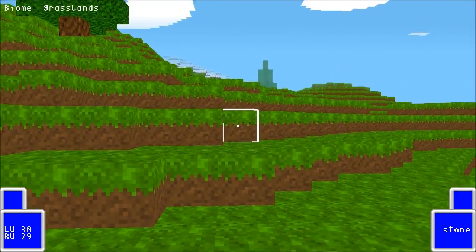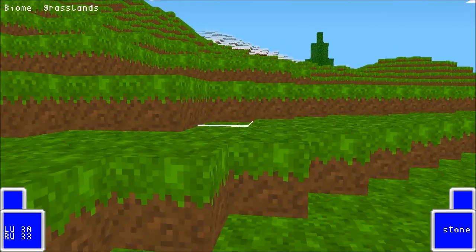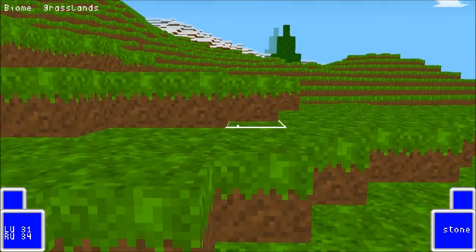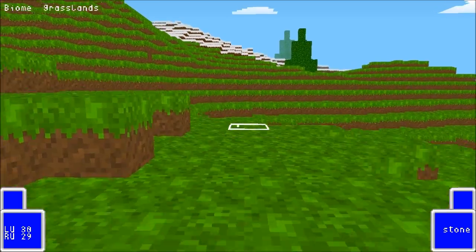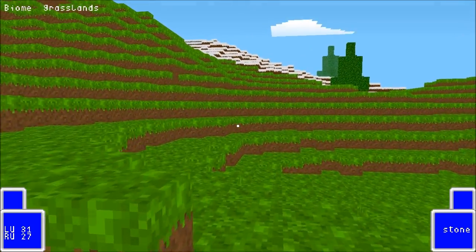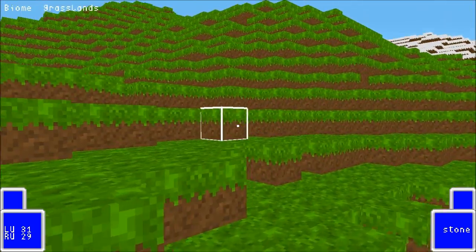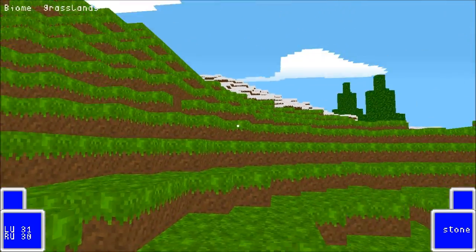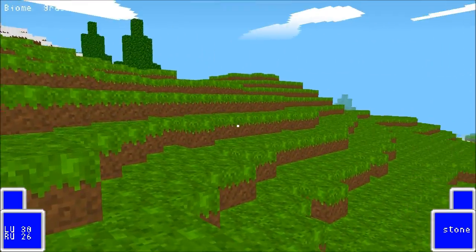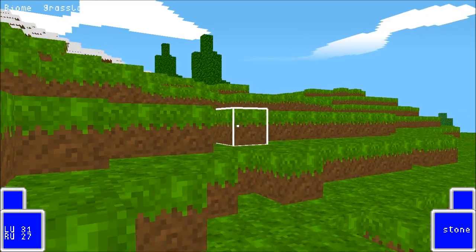So as you can see in the top left, this is a grasslands biome — kind of your standard plains, just plain grass, nothing special, and a few trees here and there. But if you go this way...